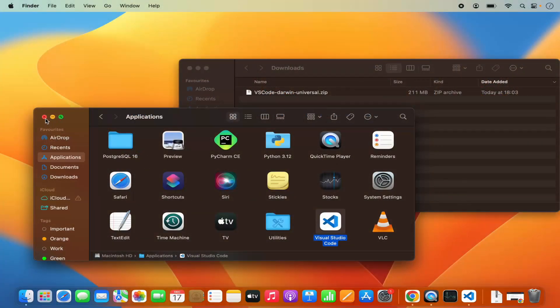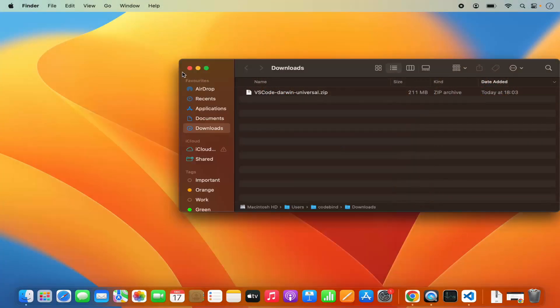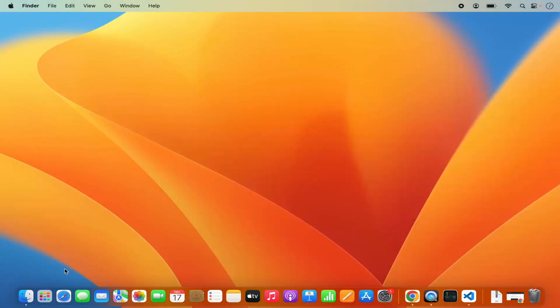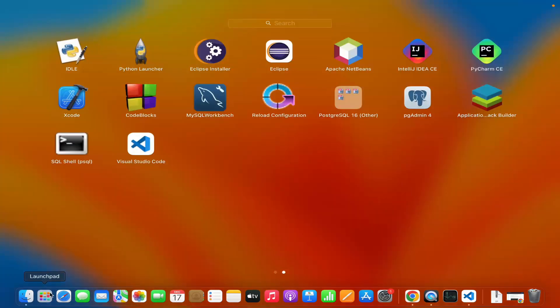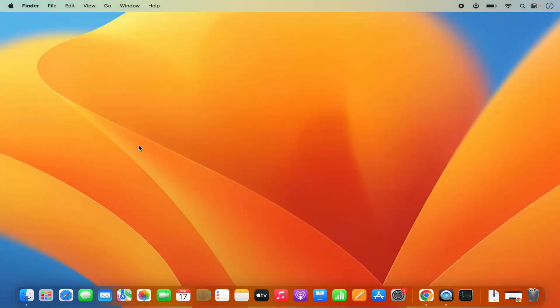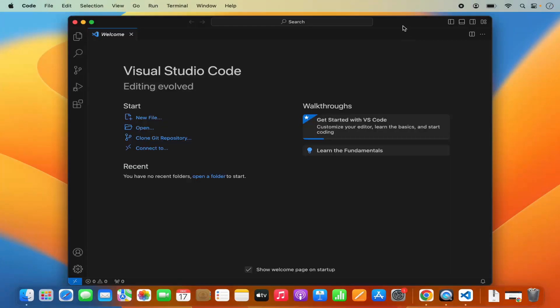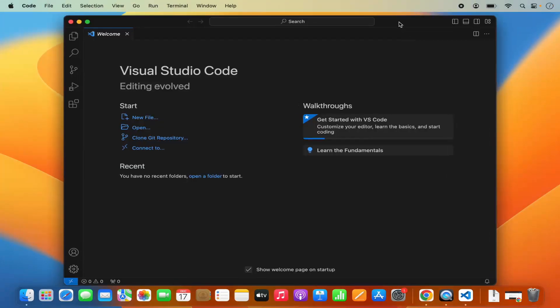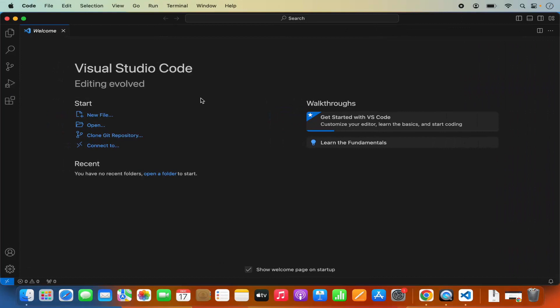Now we can close all these things. Let's launch Visual Studio Code from here. When you open Visual Studio Code, it's going to look like this.